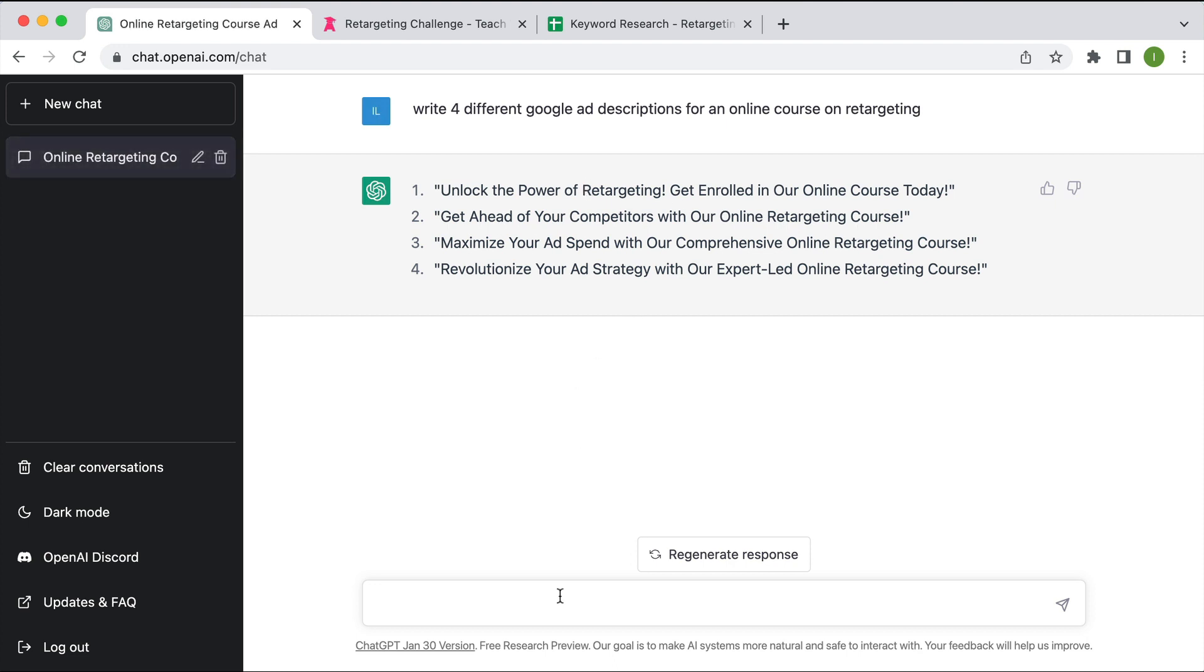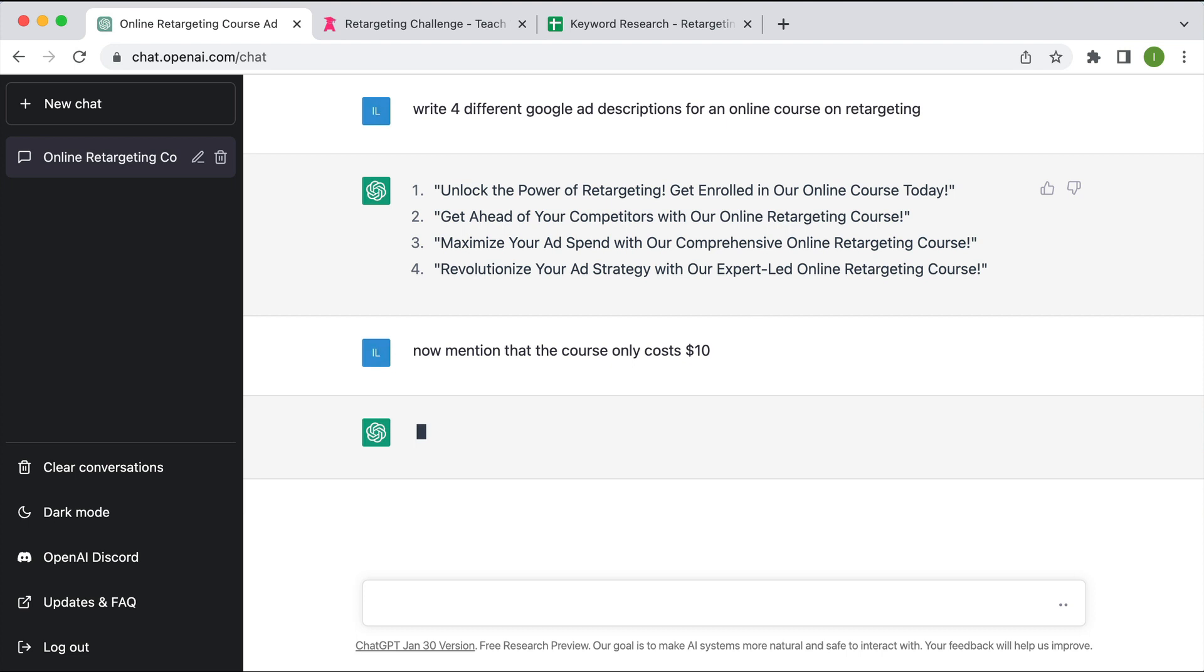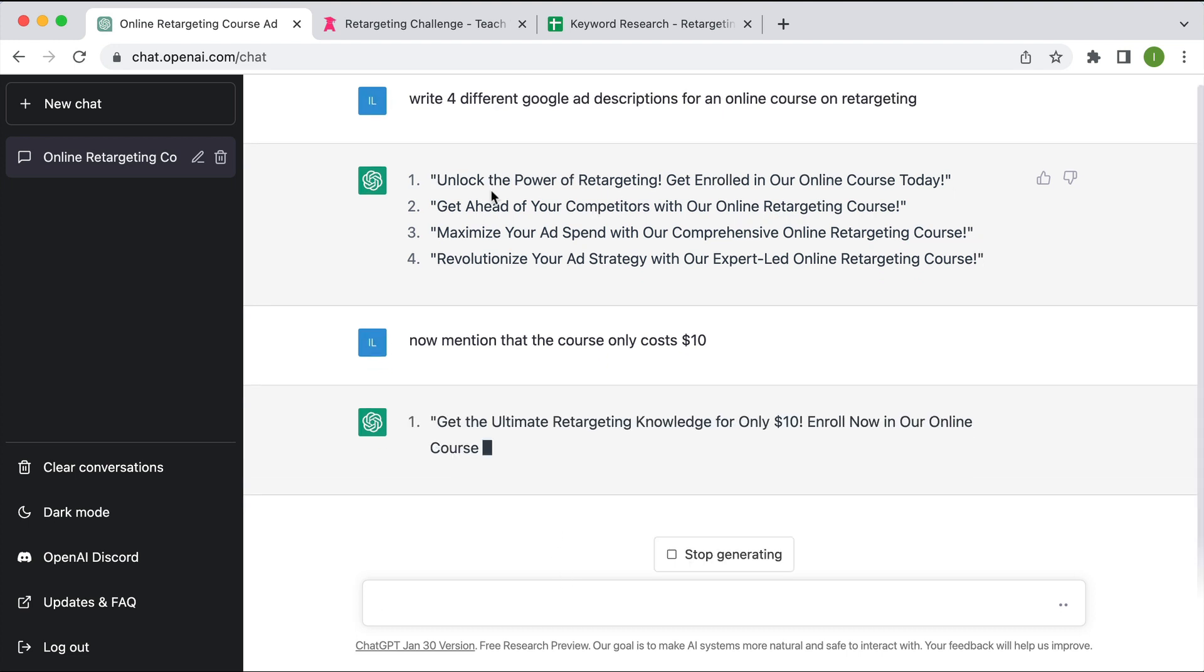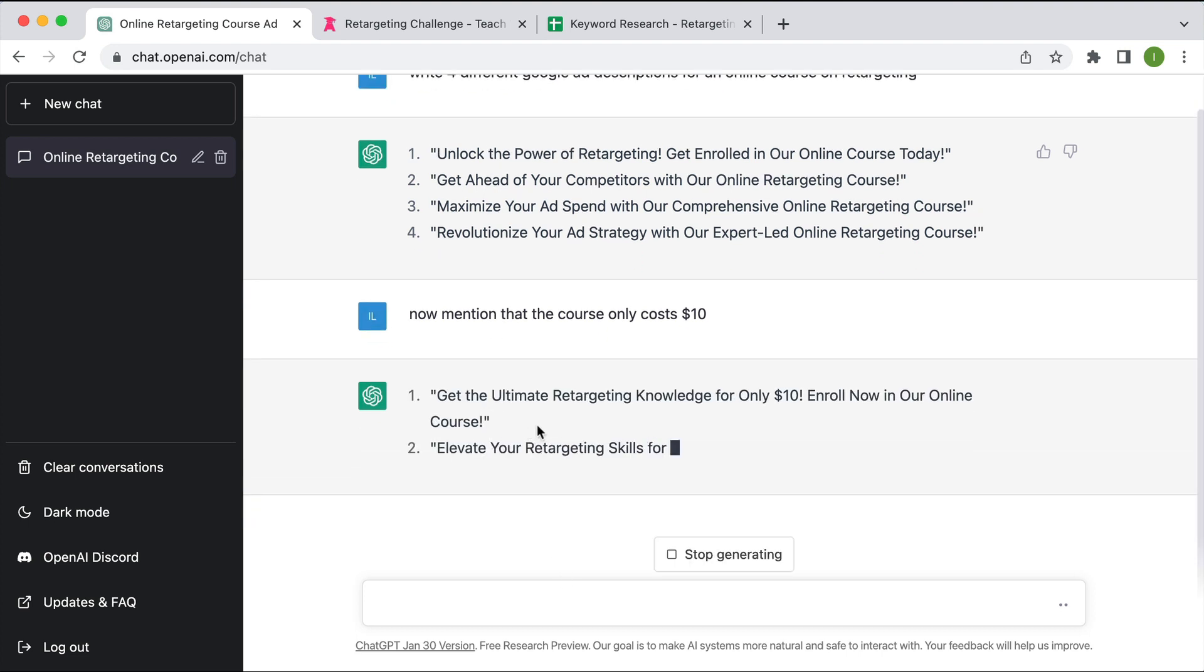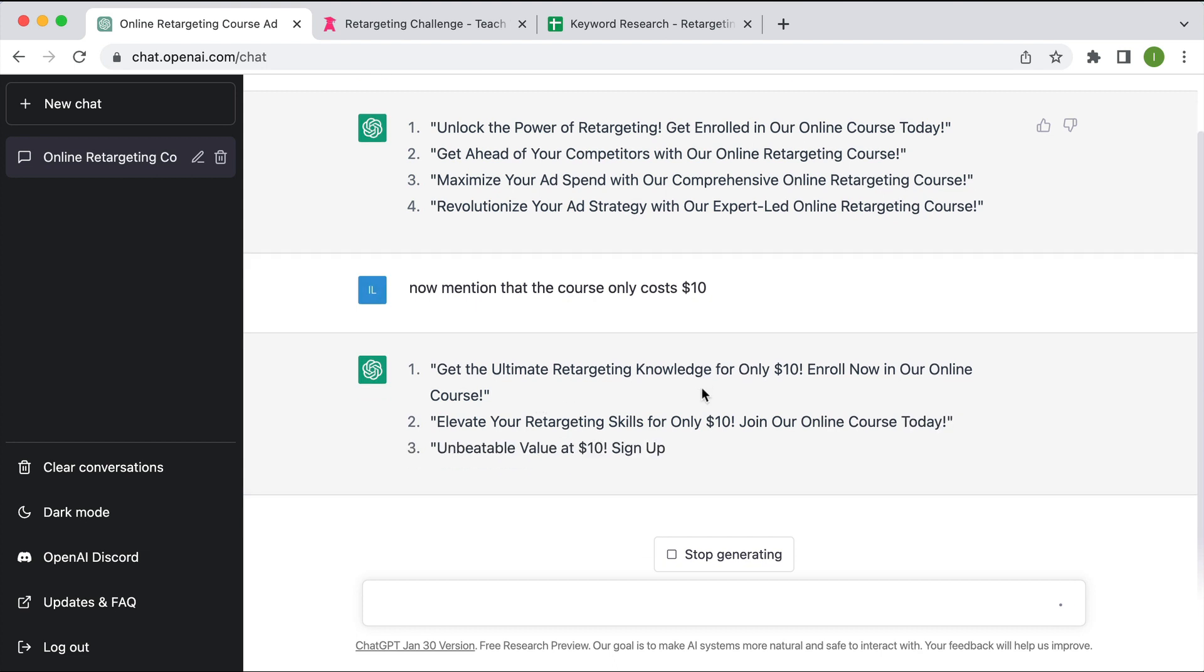Now I want to mention that the course only costs $10. So I'm going to say now mention that the course only costs $10 and it will edit these descriptions to incorporate that. Cool, awesome.